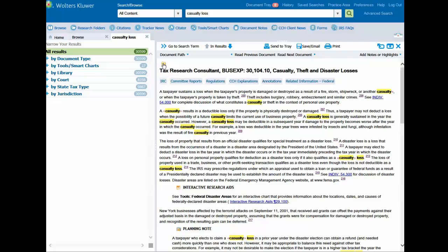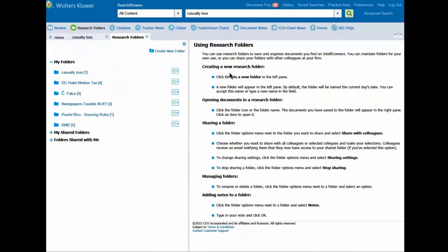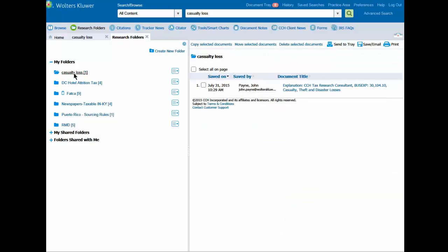To access your research folders at any point in the future, simply go to the top and click on Research Folders in the Quick Bar. Under My Folders, you'll see the folder you just created. Simply click on the folder name to display the contents of that folder on the right-hand side.